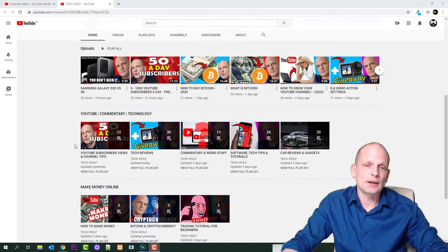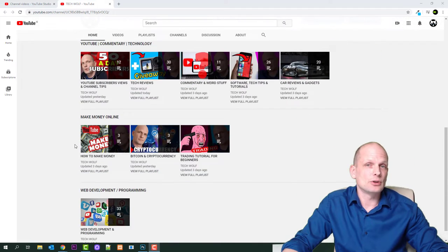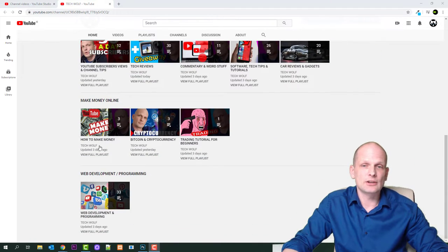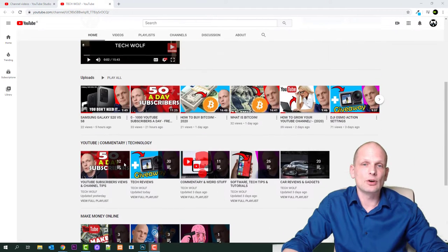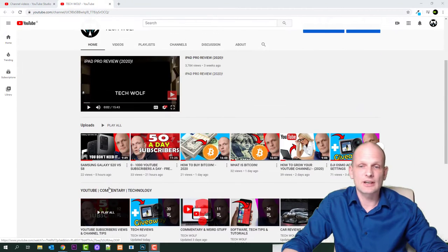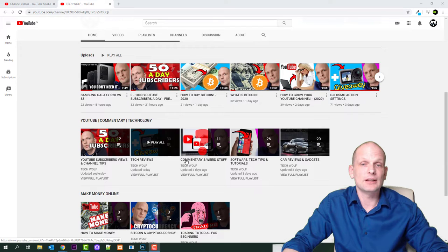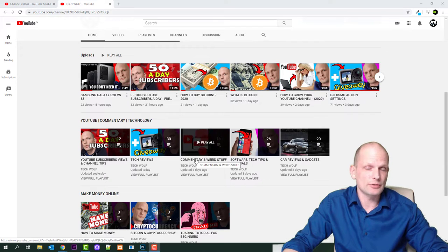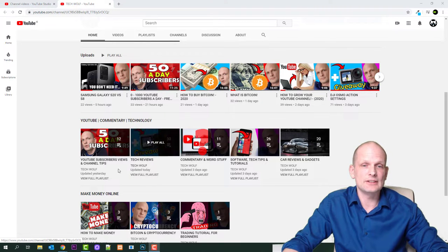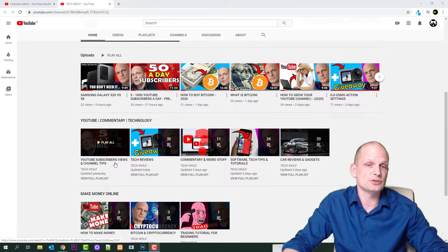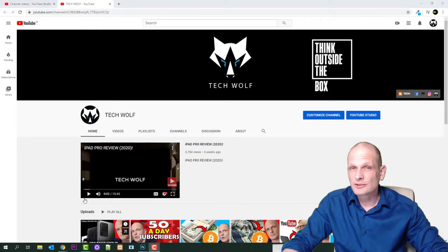All my playlists are on my homepage. If you go into my channel, you will find all my playlists. I have about 10 playlists at the moment of recording this video, and here is also YouTube subscriber views and channel tips.